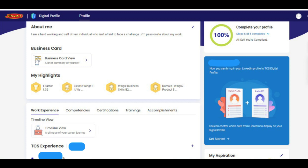When you enter the Digital Profile 2.0 page, you will see the percentage of your profile completion and how many steps you have completed out of six. Some steps will be auto-completed and some you need to complete manually. Once you complete all six steps, the profile will show 100% — mine is already showing 100% as I have completed it.